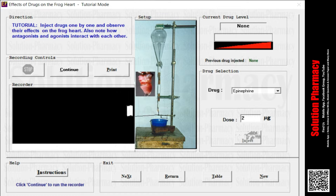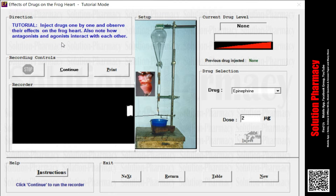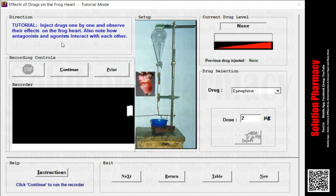This is the basic interface of the XForm software where you can see many tabs. The first one is the Direction tab, where you will get tutorial messages on what to do and how to do it — basic instructions so that anyone can follow and work accordingly. This tutorial says: inject drug one by one and observe their effect on frog heart, and also note how agonist and antagonist interact with each other.